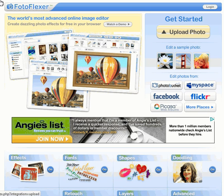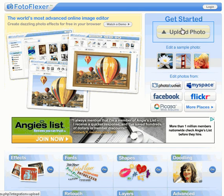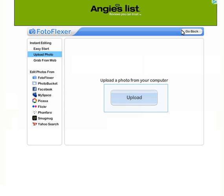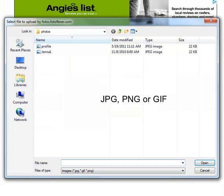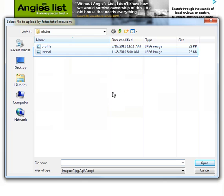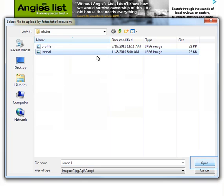Go to PhotoFlexor.com and choose the Upload Photo button. Click Upload again to get the photo from your computer. PhotoFlexor will let you upload JPEG, PNG, or GIF files. Select the photo and choose Open.